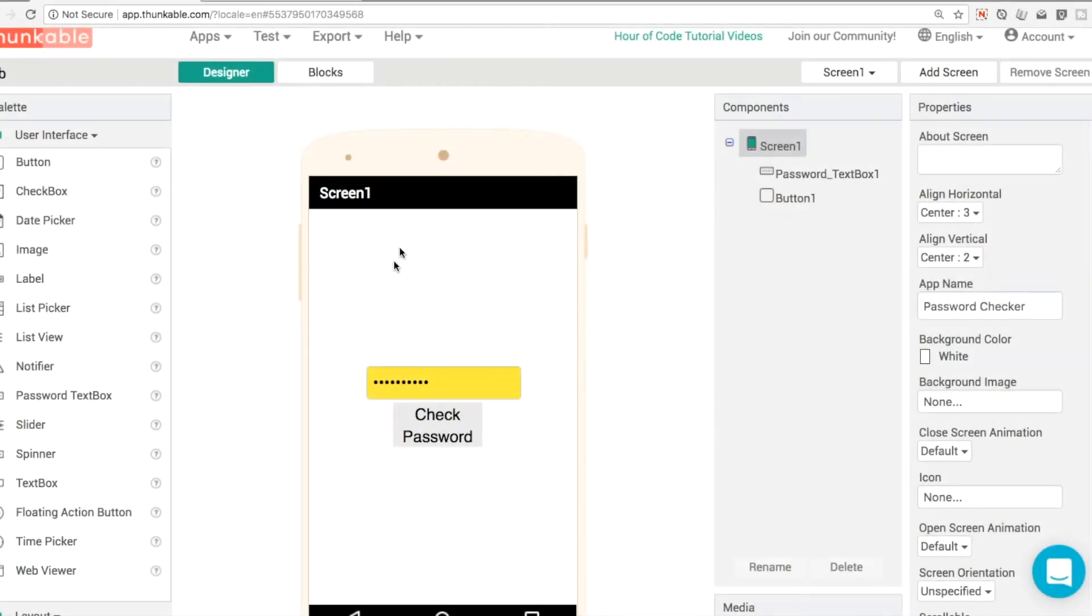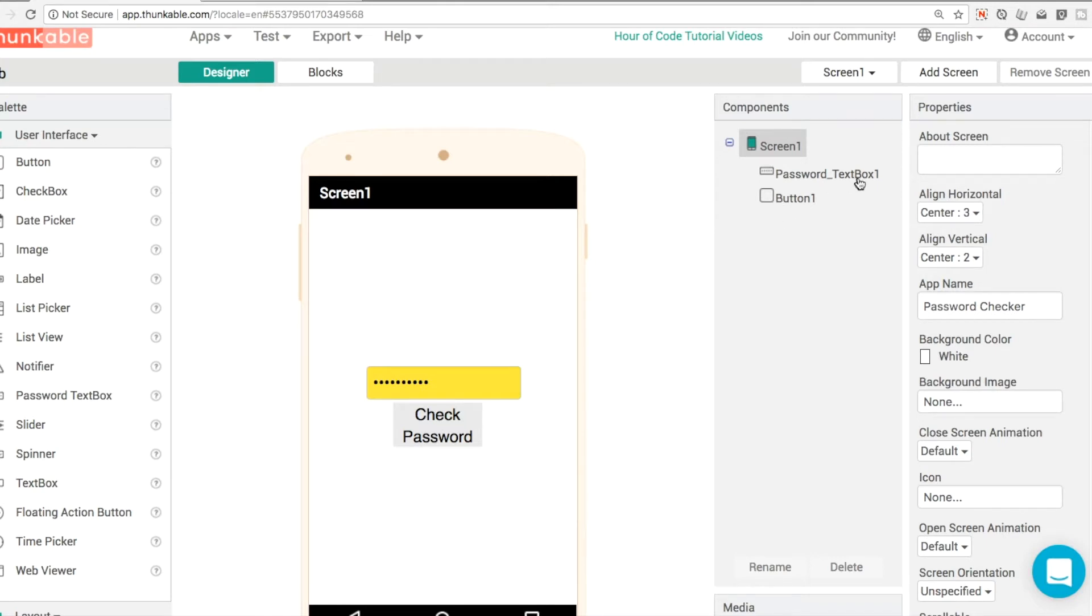Welcome back to another Thunkable tutorial. My name is Donald and in this one we're continuing on from our password text box app in the last video. If you haven't seen it check it out and we're going to add in a pin checking app.